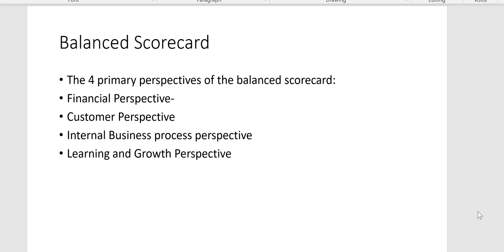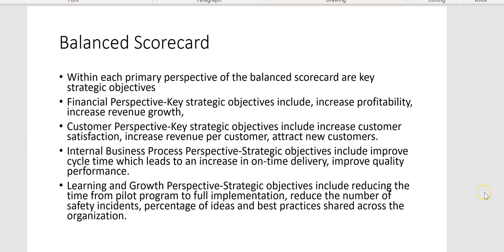The four primary perspectives of the balanced scorecard — and you have to know these four — are: financial perspective, customer perspective, internal business process perspective, and learning and growth perspective. Within each primary perspective of the balanced scorecard are key strategic objectives.